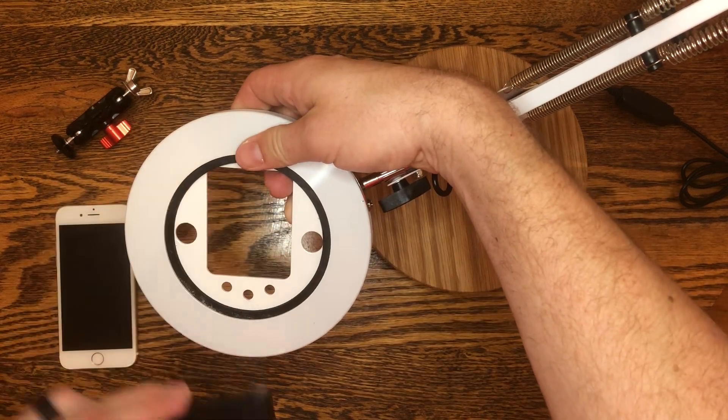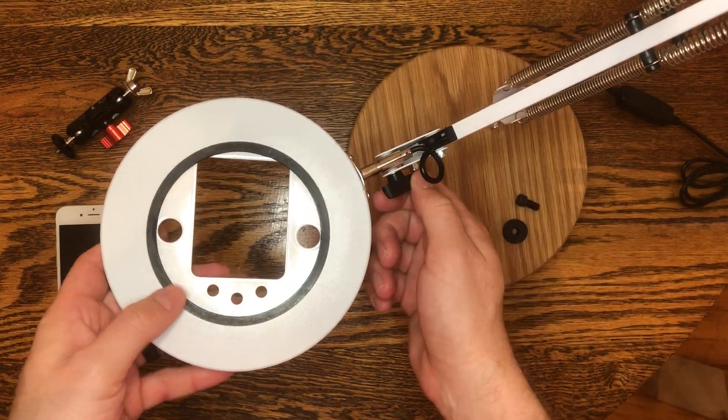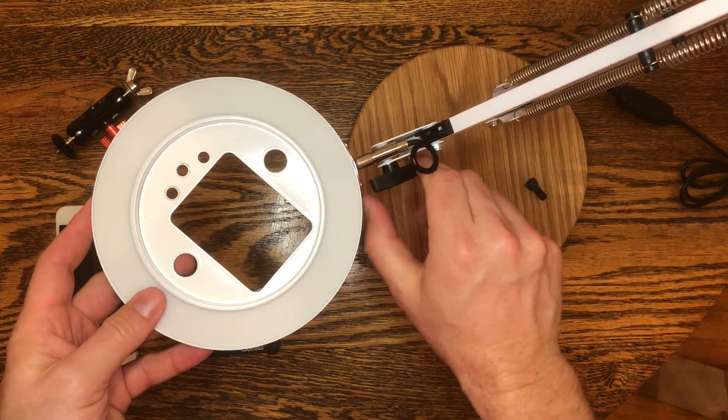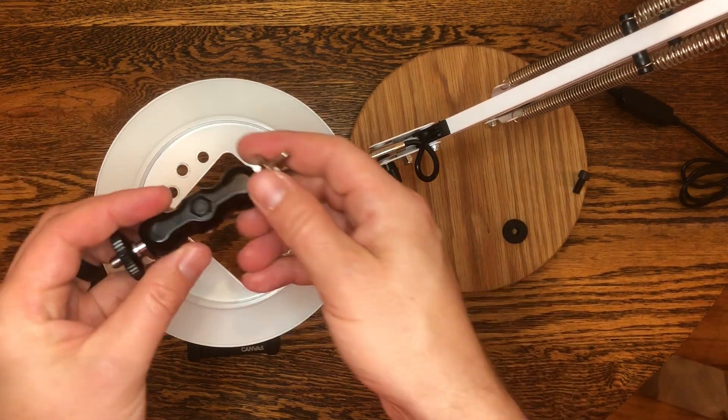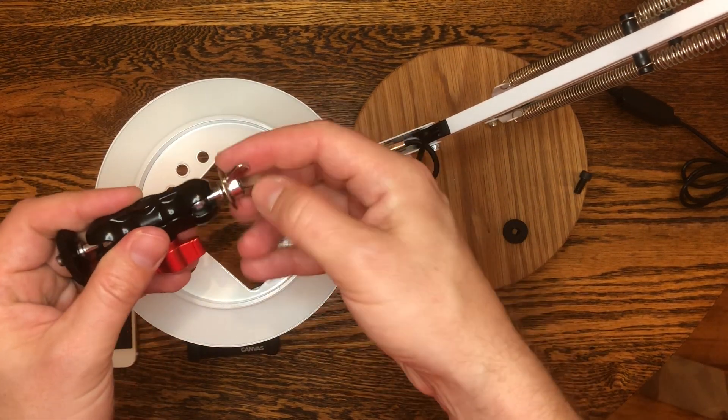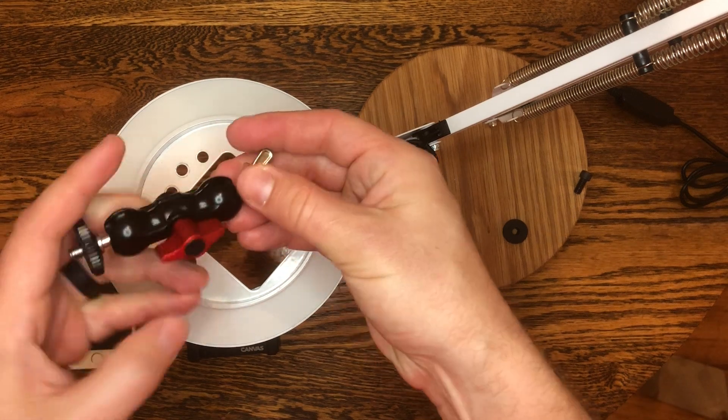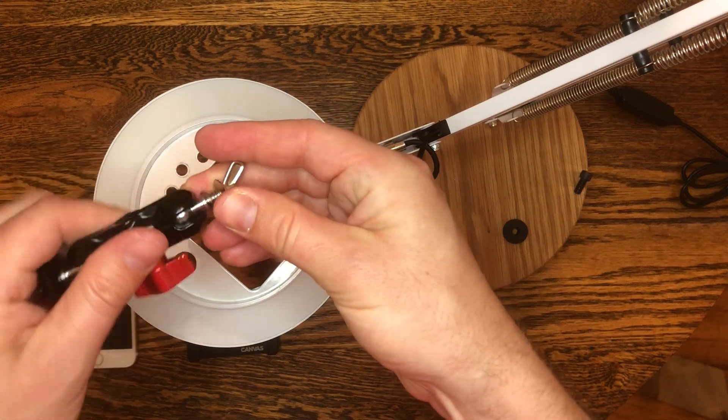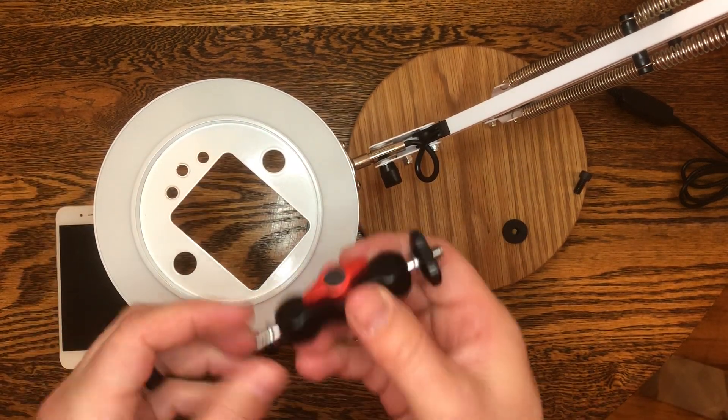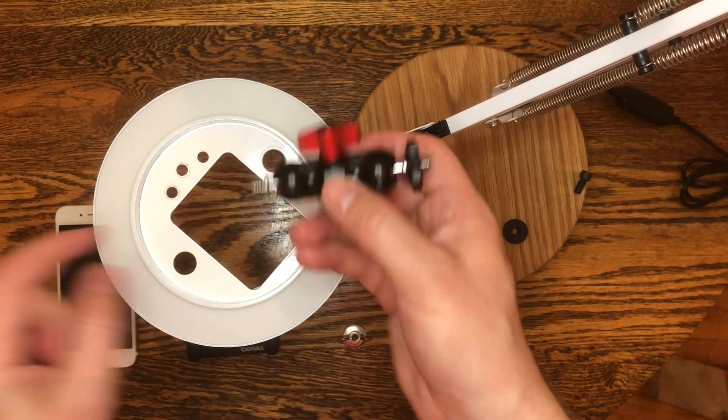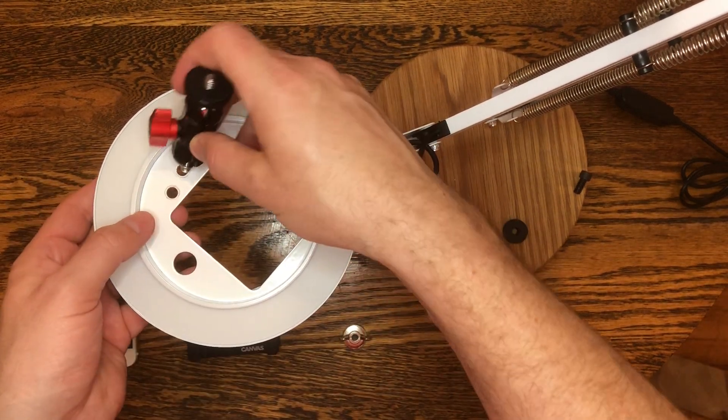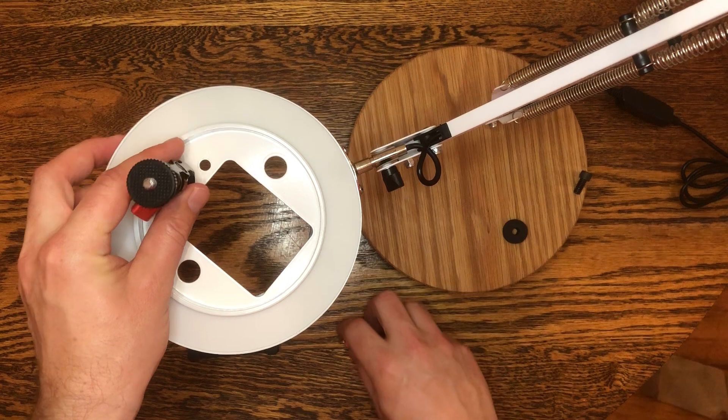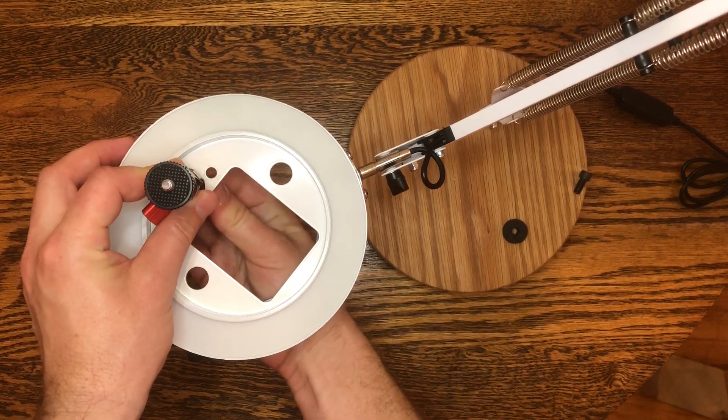And you've got your phone clamp so put that down here for just a second. And what we're going to do, grab our selfie arm, take the wing nut off the end that comes pre-installed. And the way this works is you're going to stick this arm through this center mounting hole, just like this, and attach the wing nut on the other side.